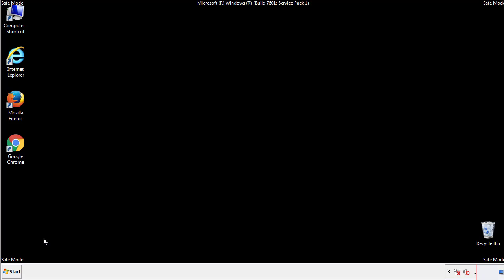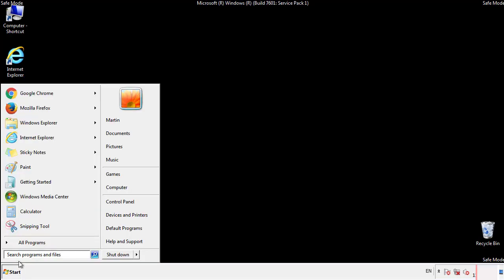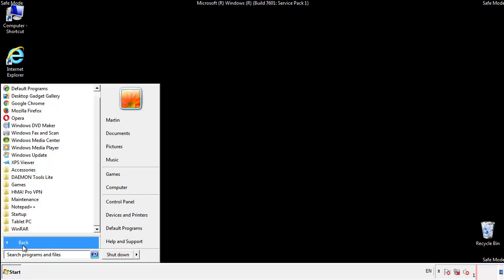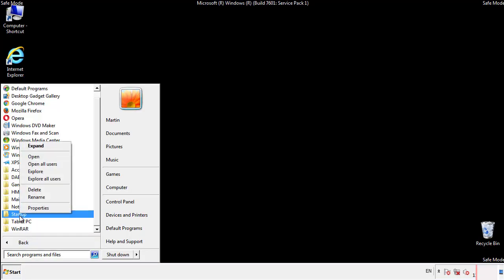Now we want to check for any suspicious files in our startup folder and delete them afterwards.